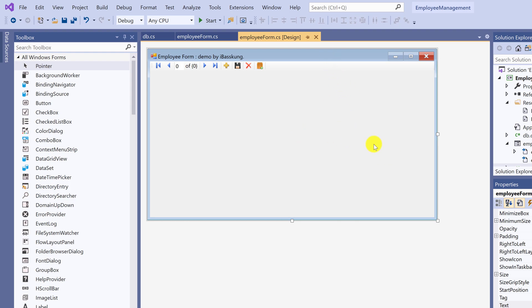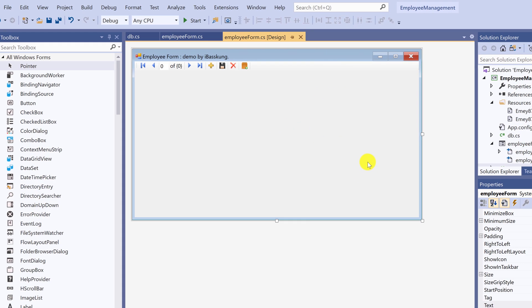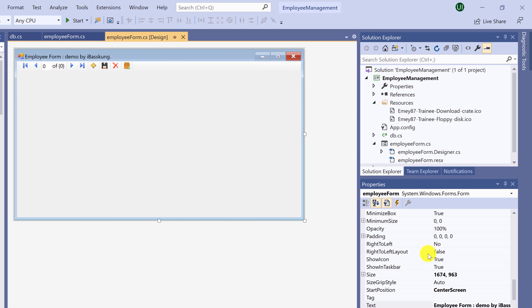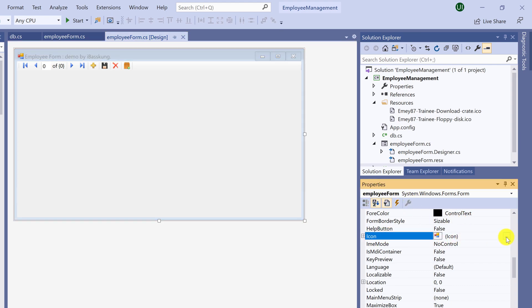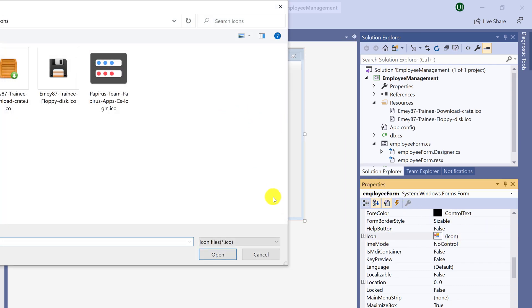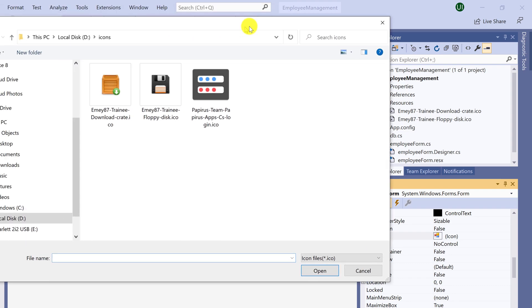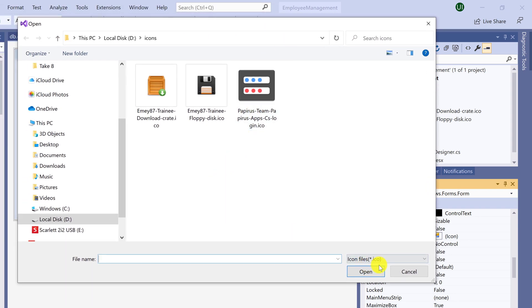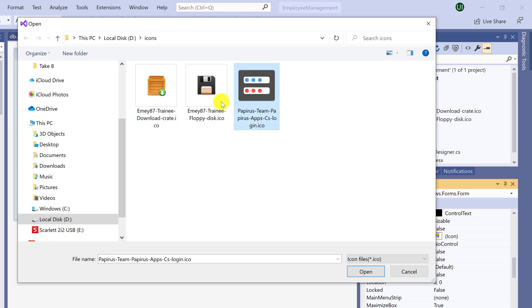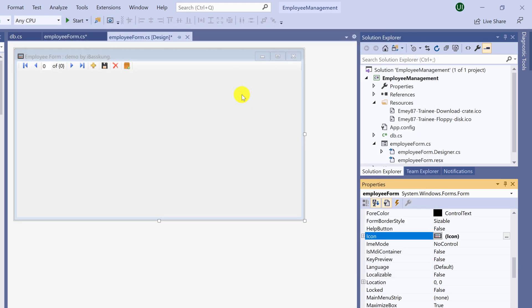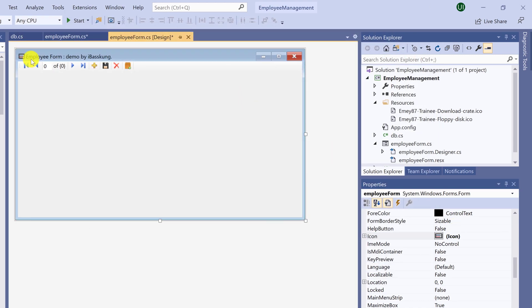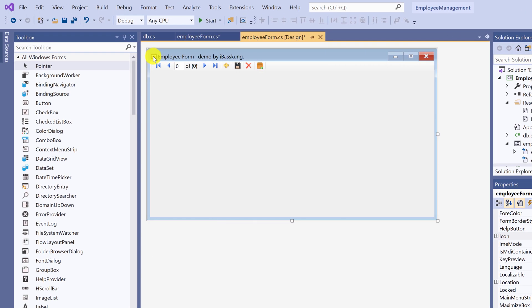You can also change forms icon. Go to forms properties. Click on icon. I will use this icon. The size is about 96. You can use any image you like. The changed icon will appear on the top.